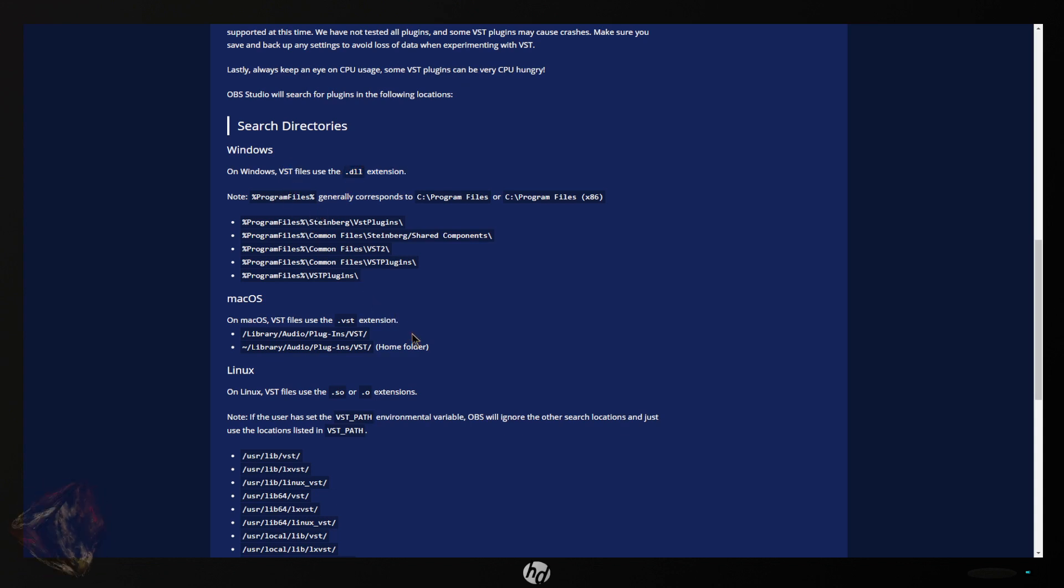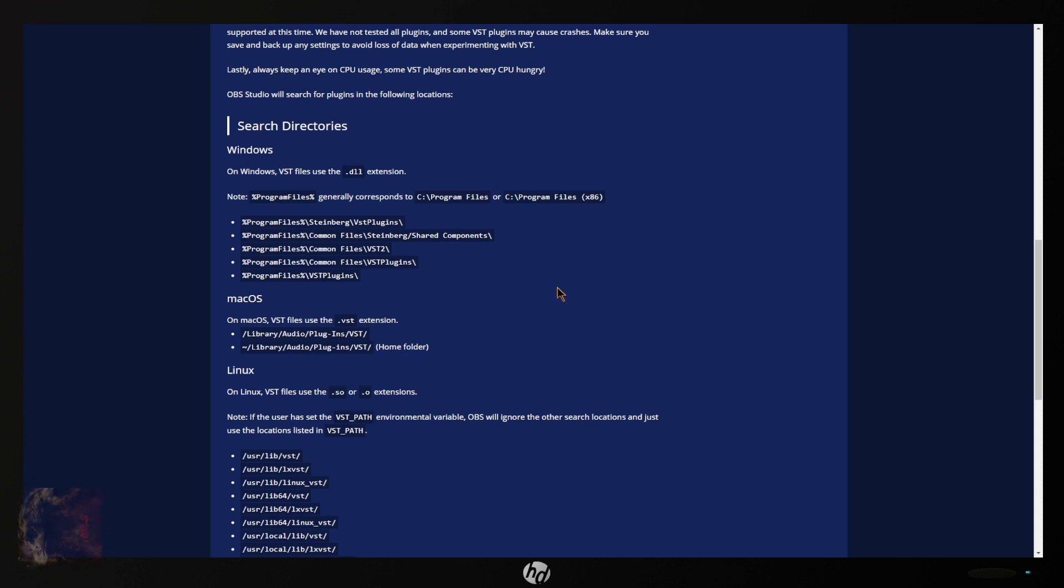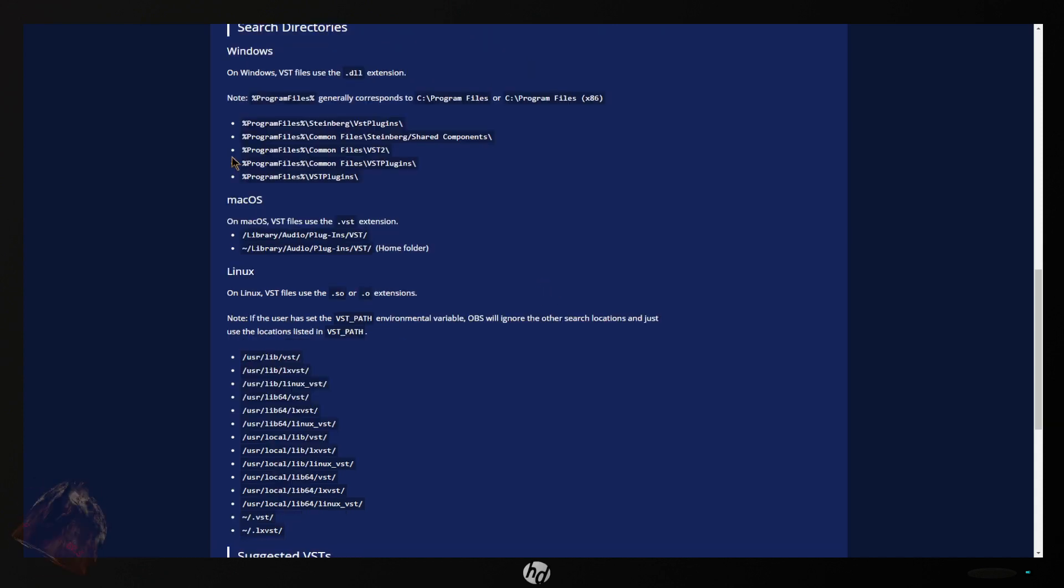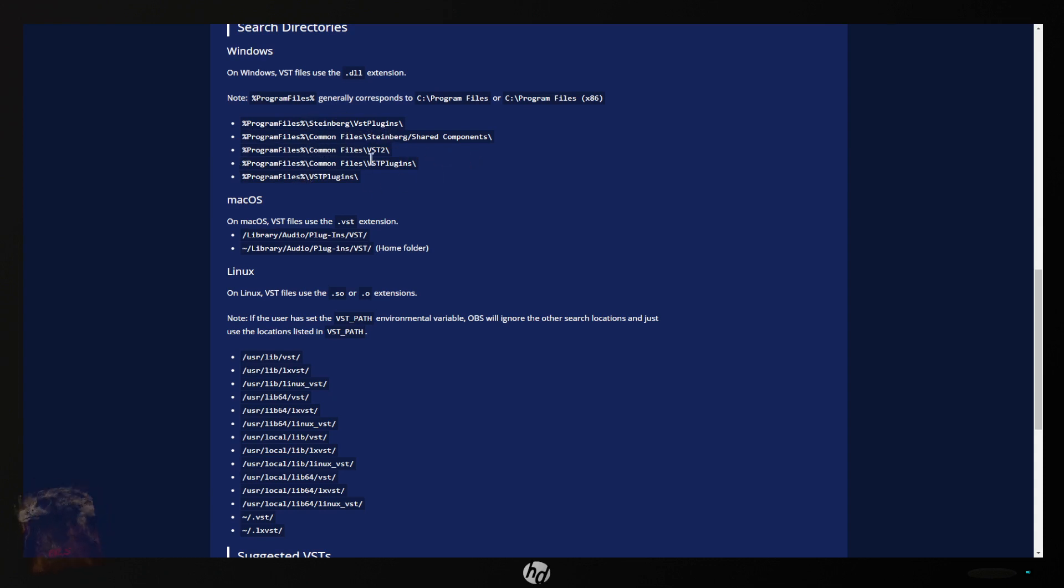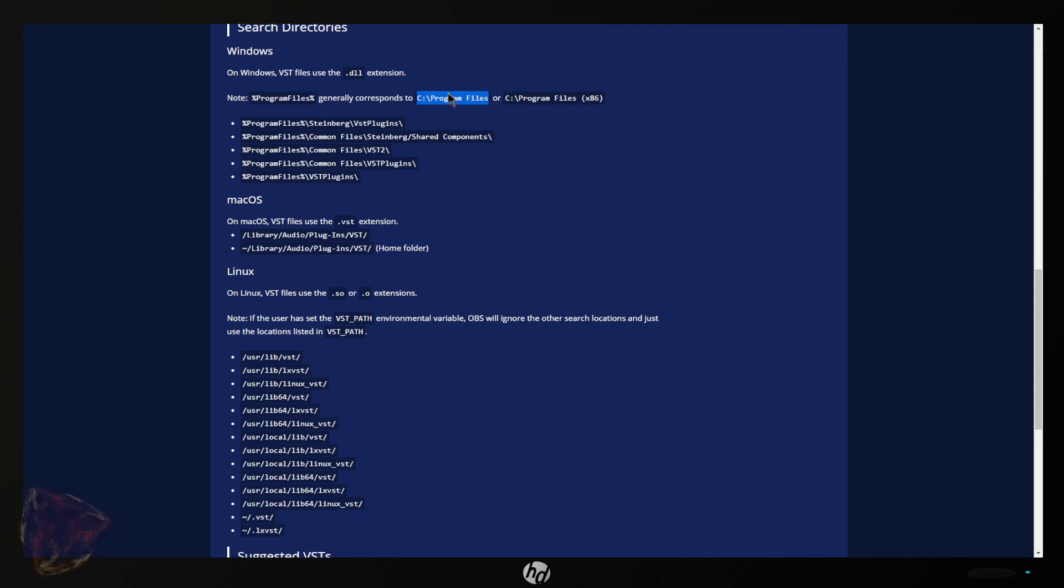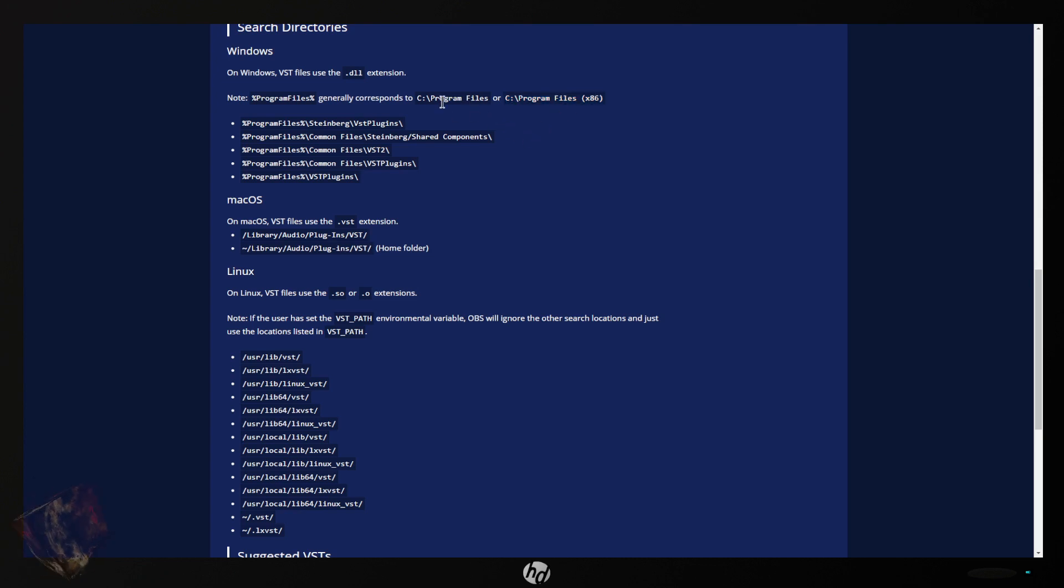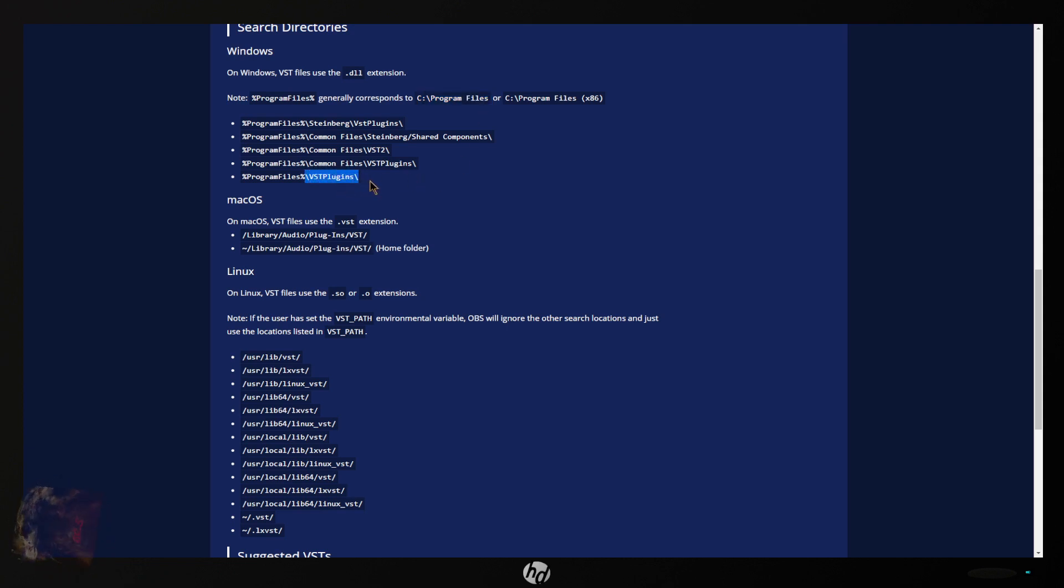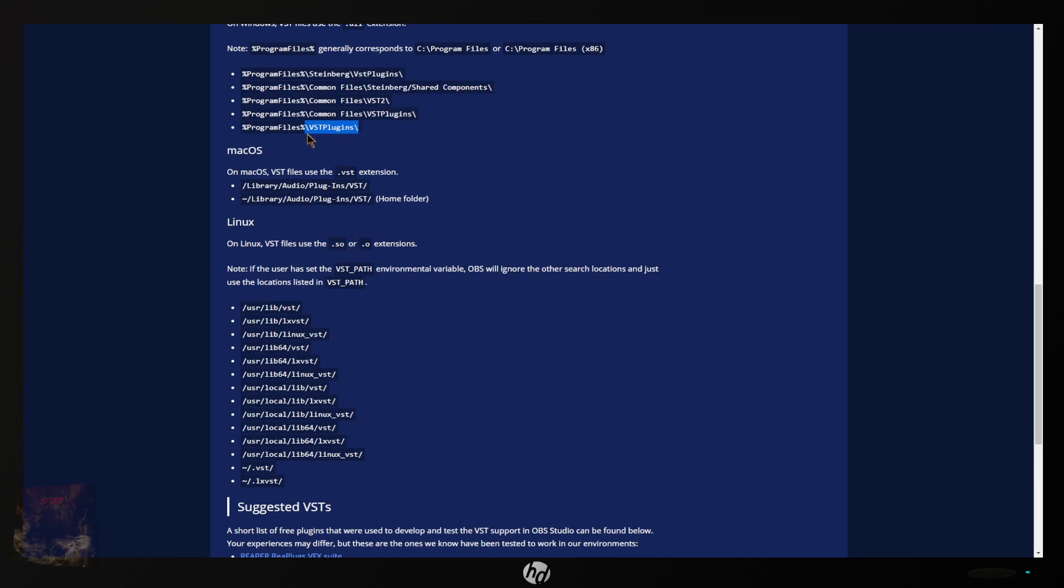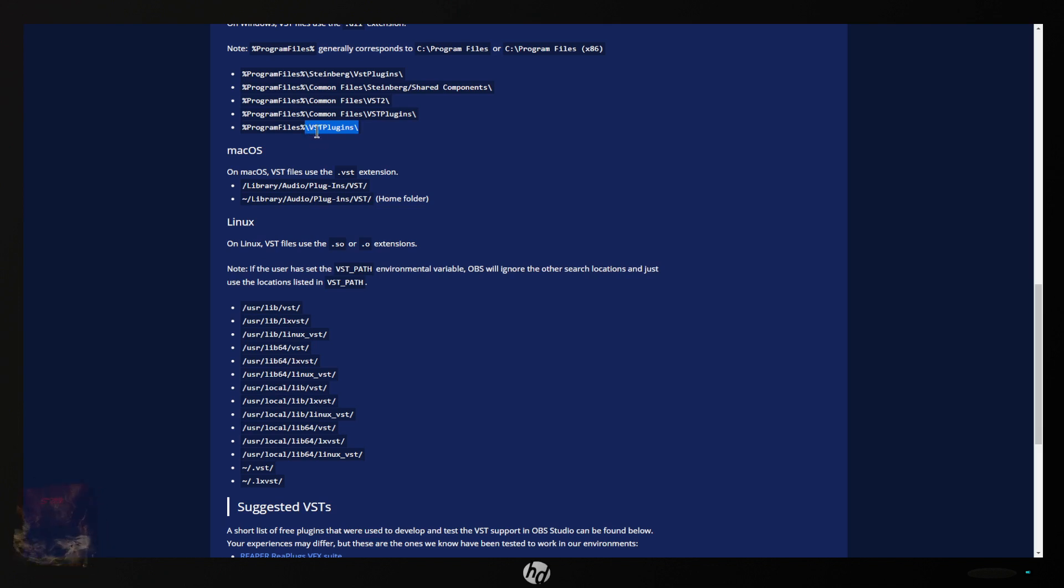Some work some don't so you might run into that where you can't get one to work. Anyway, this is what OBS checks for. It checks if there's any VST plugins in any of these directories. Instead of this percentage program files it'll look like C program files. This is the 64-bit plugins or here is the 32-bit plugins. I recommend that you use 64-bit plugins so they're going to go into the program files under VST plugins. OBS is not picky about if this is a capital or lower case. In here I have mine as a capital V lowercase S lowercase T capital P and it still works.